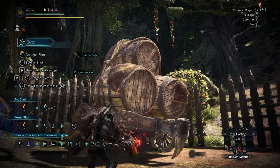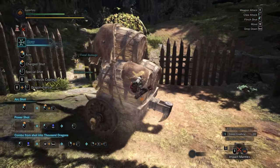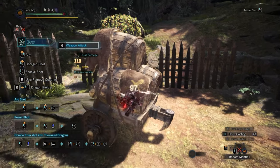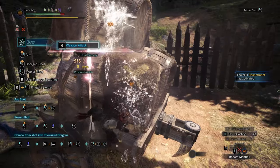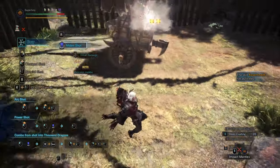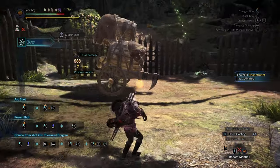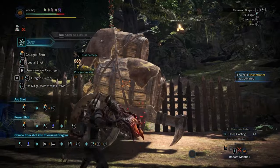For the claw attack, I use the button R. Unfortunately, you cannot change this one — it's going to be the same button that you use for your coatings.